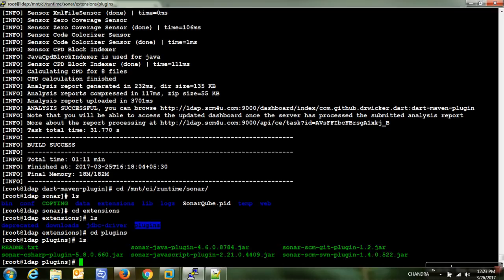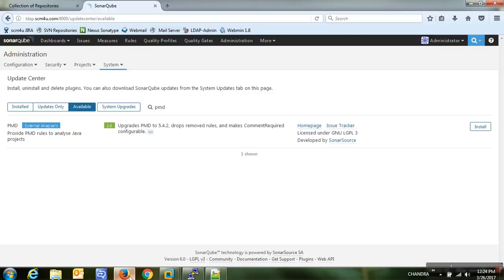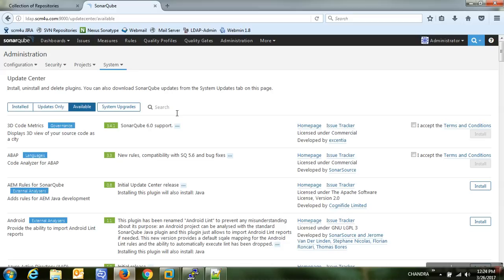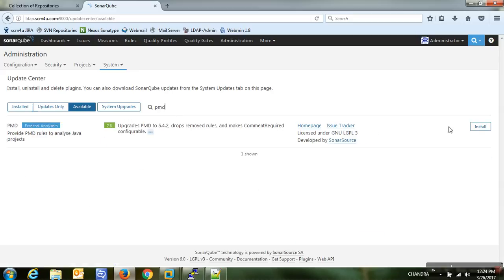The default plugins in the plugins directory include sonar-csharp, Java, JavaScript, Git, and SVN plugins — so you can integrate SonarQube with SVN or Git. Just download the JAR and place it here, then restart SonarQube for changes to take effect. Since I don't want to take too long, I'm just installing the PMD plugin directly from the Update Center by clicking Install.